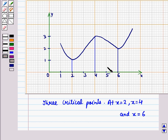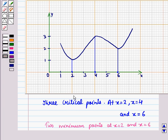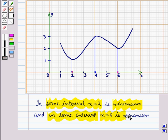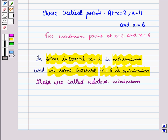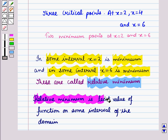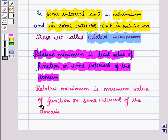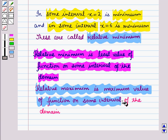Consider a graph with three critical points at x = 2, x = 4, and x = 6, with two minimum points at x = 2 and x = 6. In some interval x = 2 is minimum and in another x = 6 is minimum; these are called relative minimum. Relative minimum is the least value of the function on some interval of the domain. Similarly, relative maximum is the maximum value of the function on some interval of the domain.